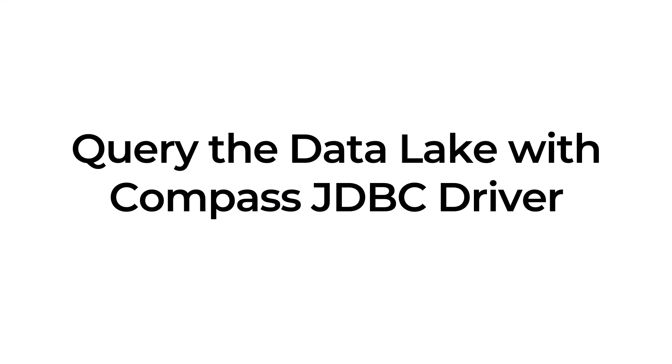But before we dive in, make sure you hit the subscribe button on the InforOS YouTube channel where we share helpful videos about the Infor data fabric and other features across the InforOS technology platform.